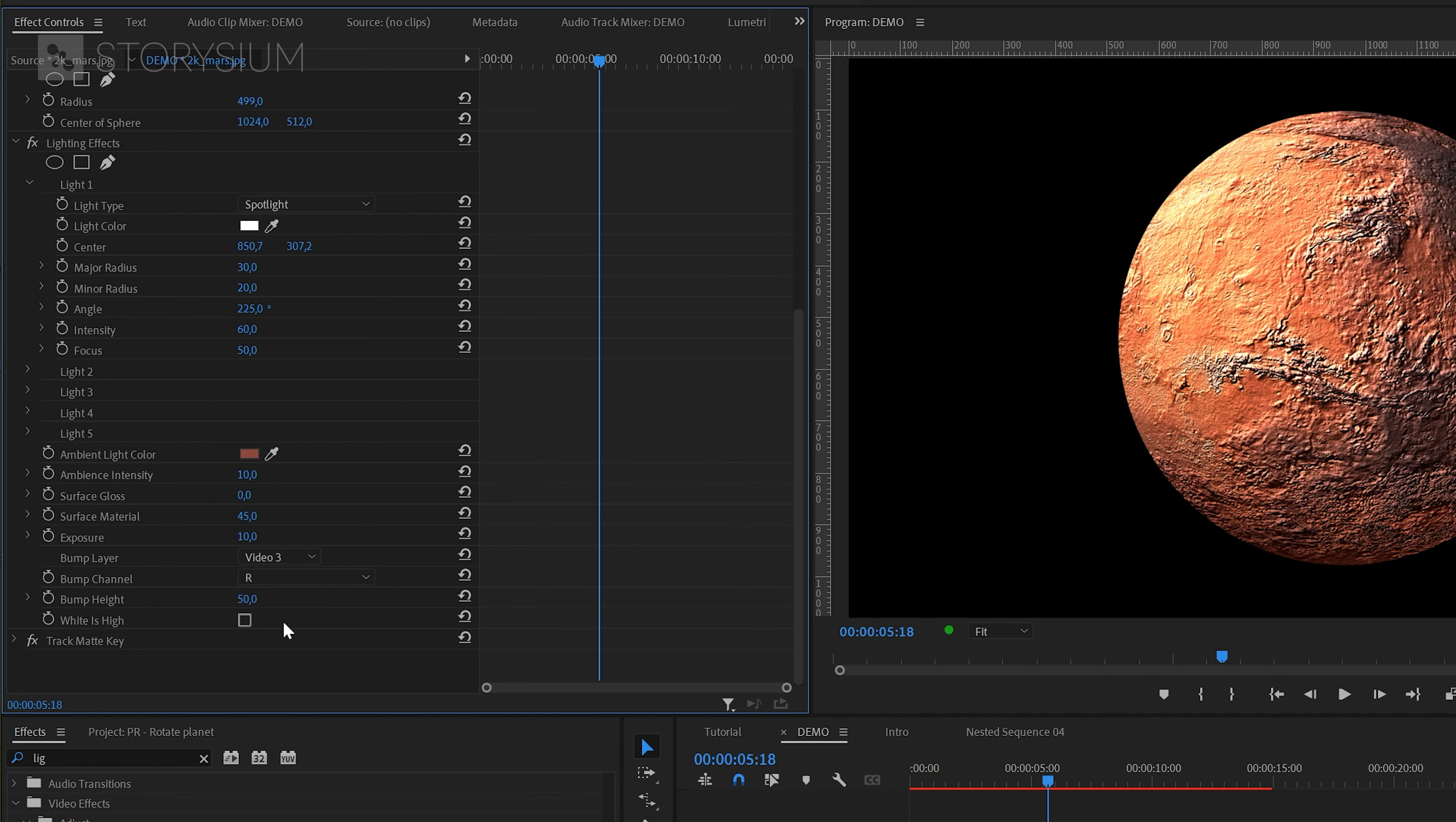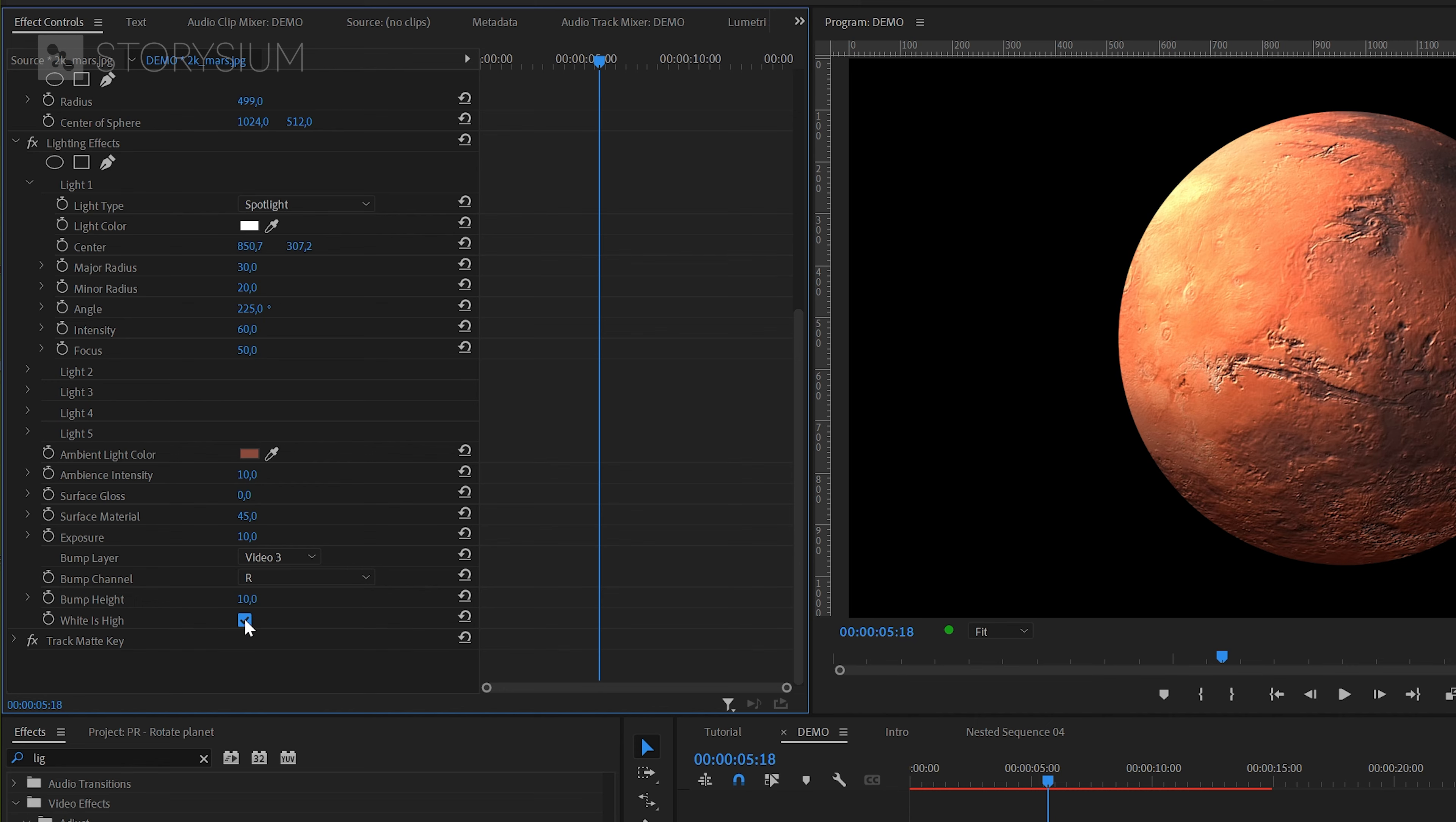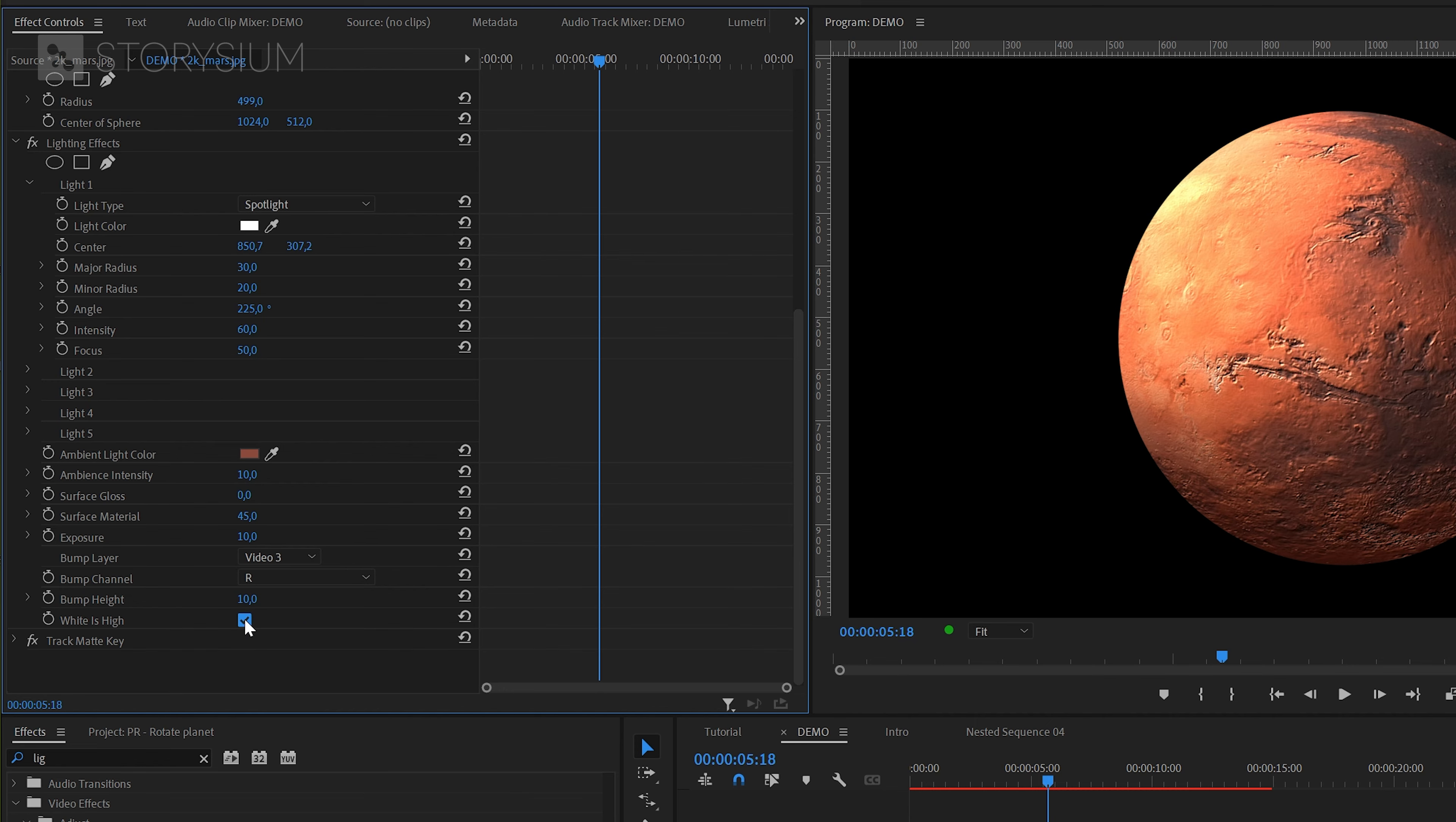As you can see, this adds a lot of texture to the planet. Too much in fact, but we can lower this bump height down to something like 10. That should give us a more natural result. Finally, you can switch between rising the darker parts or the lighter parts with this checkbox here. I prefer to have this turned on because it looks more realistic to me.